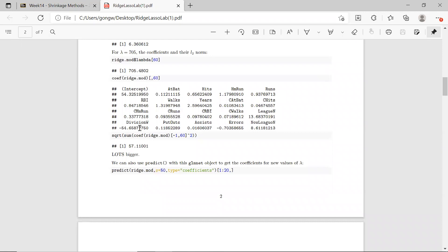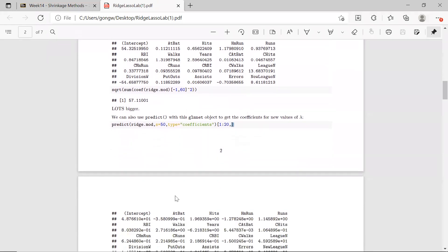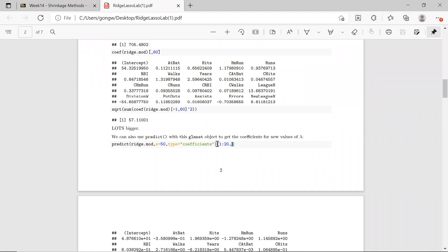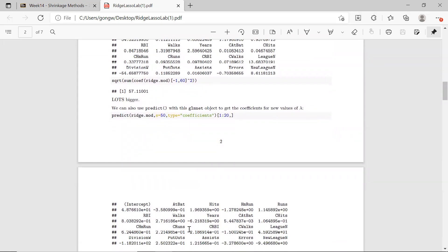If you want to try some new values of lambda — previously we tried 100 different values, but you want to try something new — you can use predict with ridge.model and specify S equal to 50 as your new lambda value. Specify type as coefficients, and you'll get the coefficients. If you don't include the bracket, it will just give you a vector or a column vector. This is how you get the corresponding coefficients for a new lambda value.